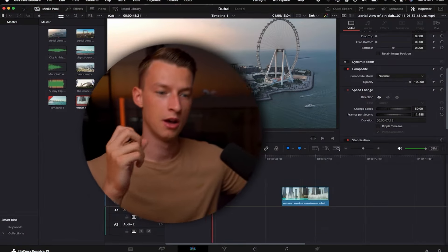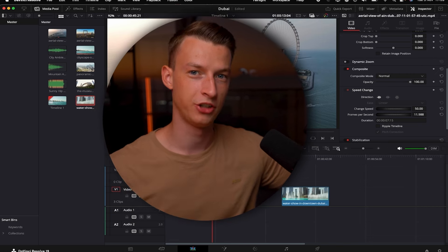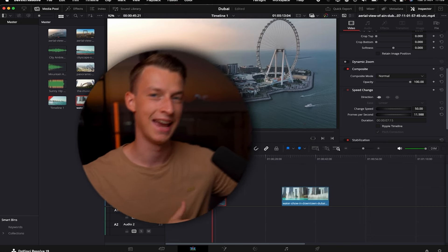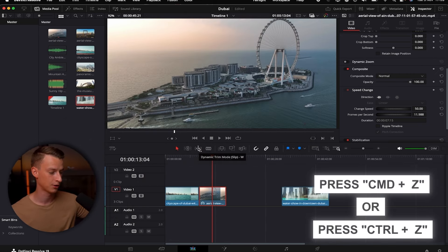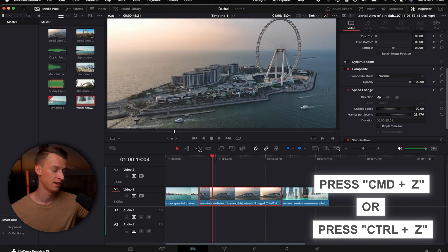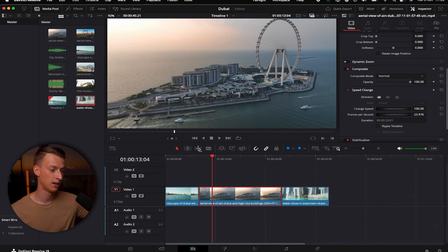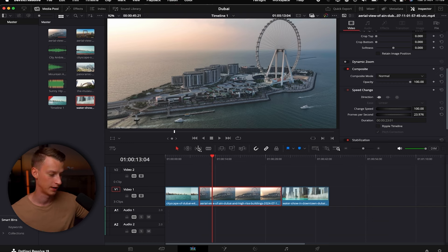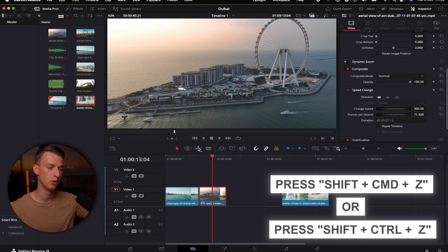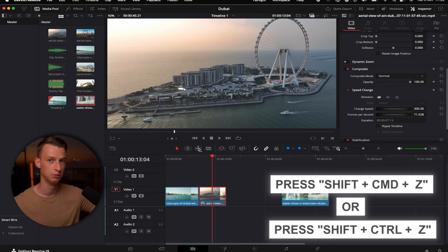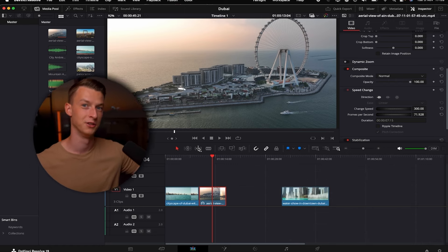If you want to undo any changes you made to your edit, press Command+Z on your keyboard to go back to the previous version. If you want to redo something, press Shift+Command+Z to redo that undo.